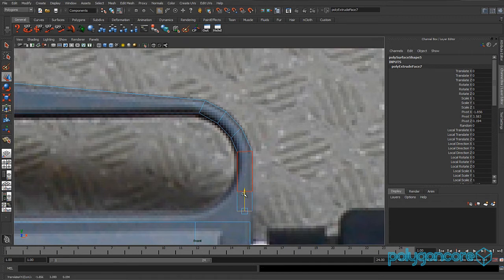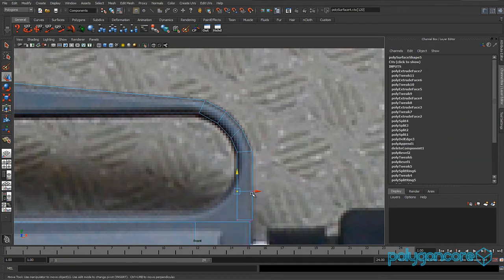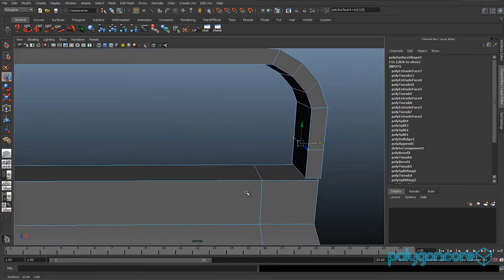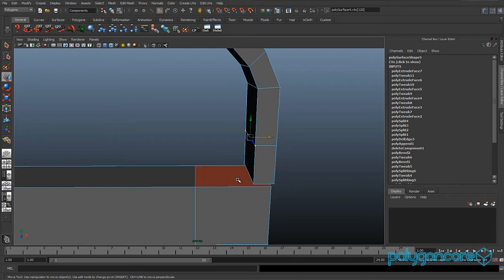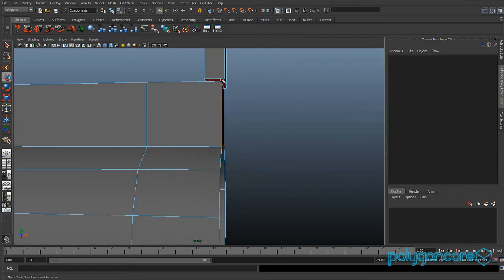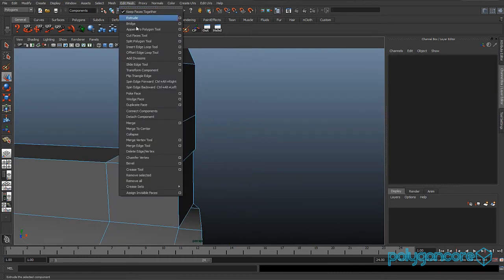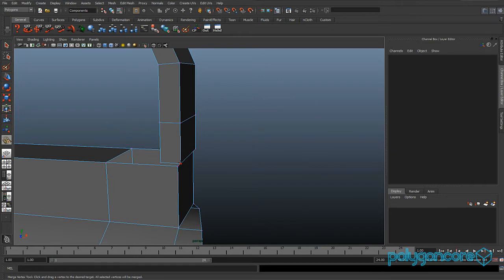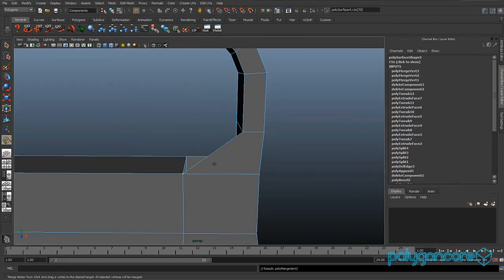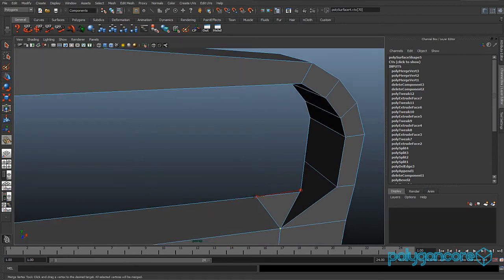Go to perspective view and select this face here and the face under here. Go to Edit Mesh and Merge Vertex Tool, and merge these two together, then the other two — this with this, and that with that.